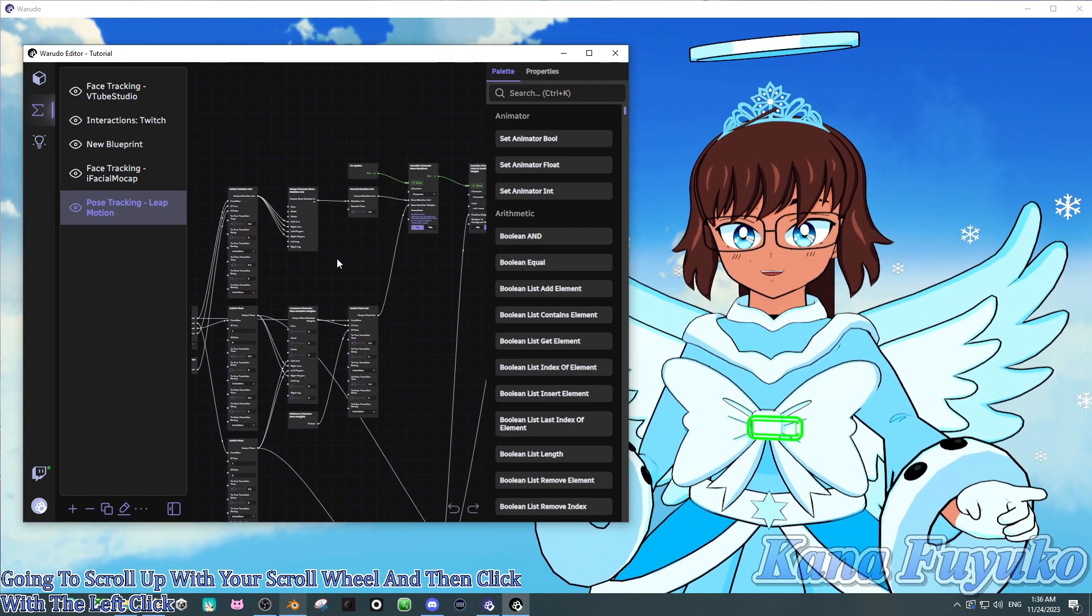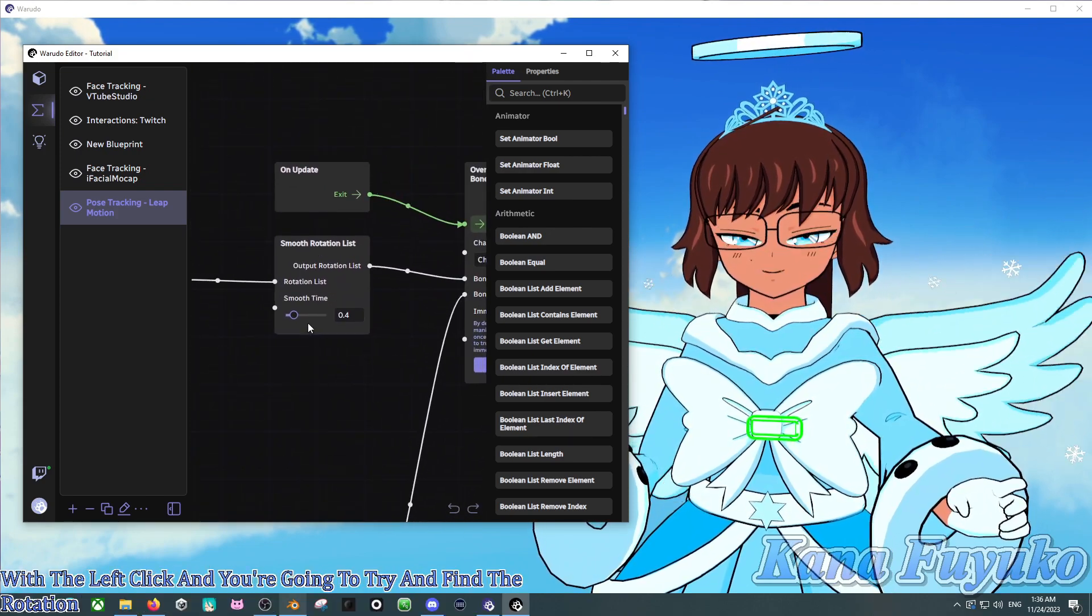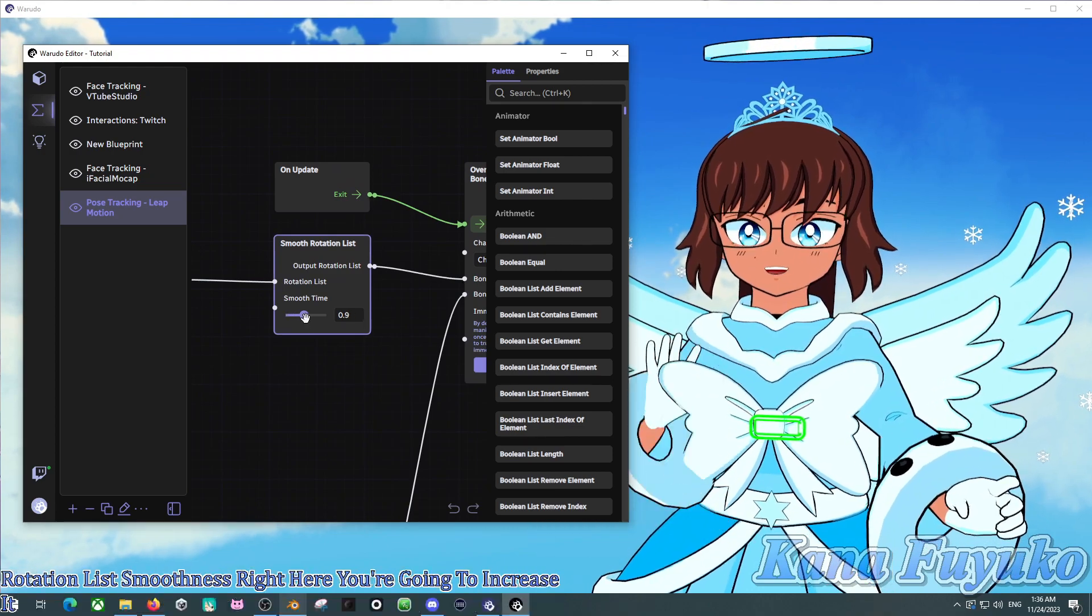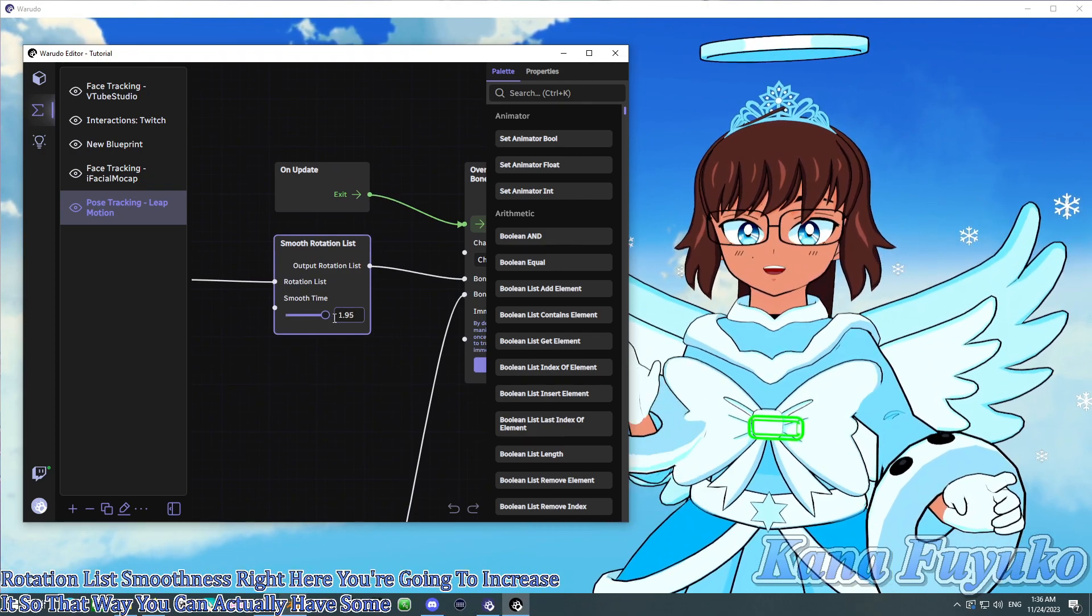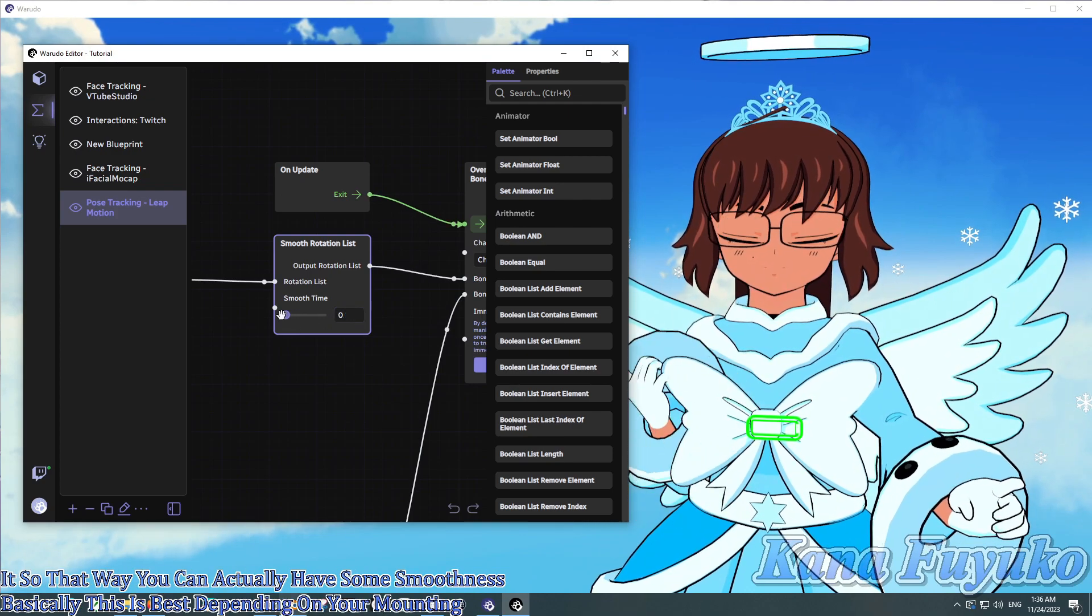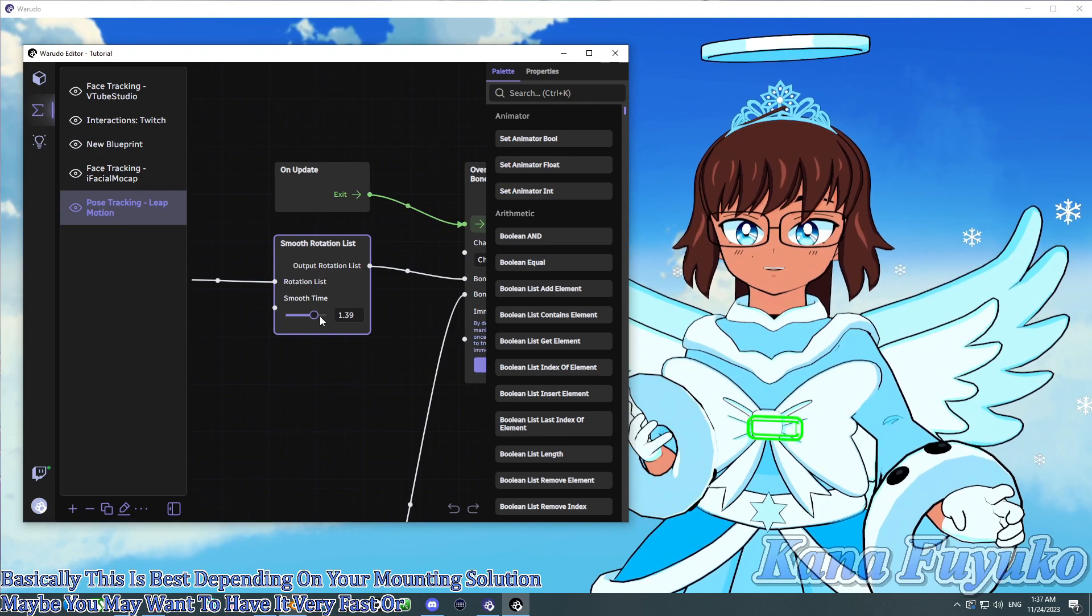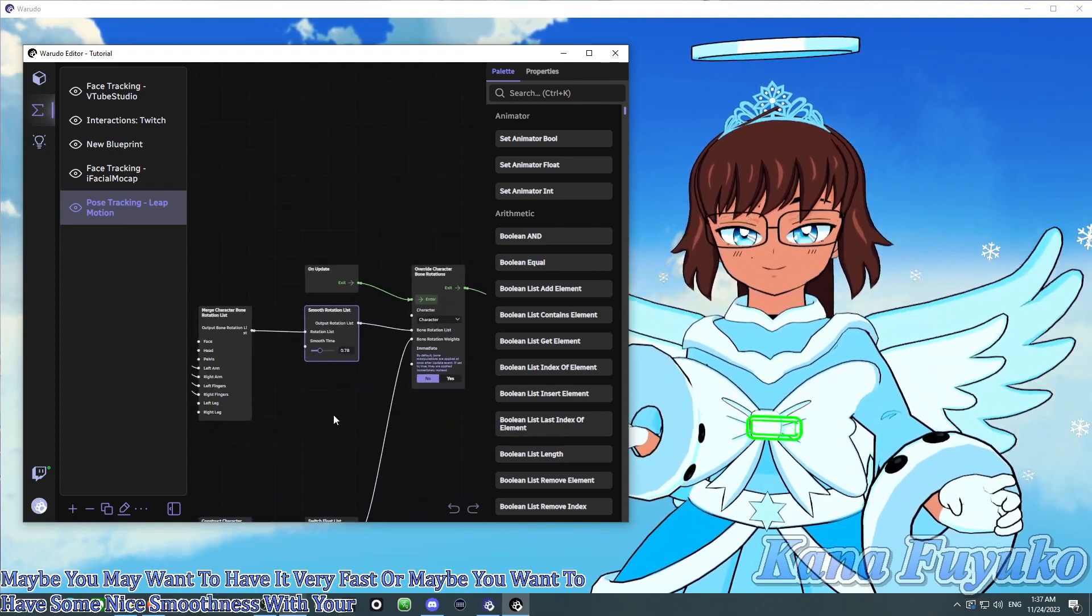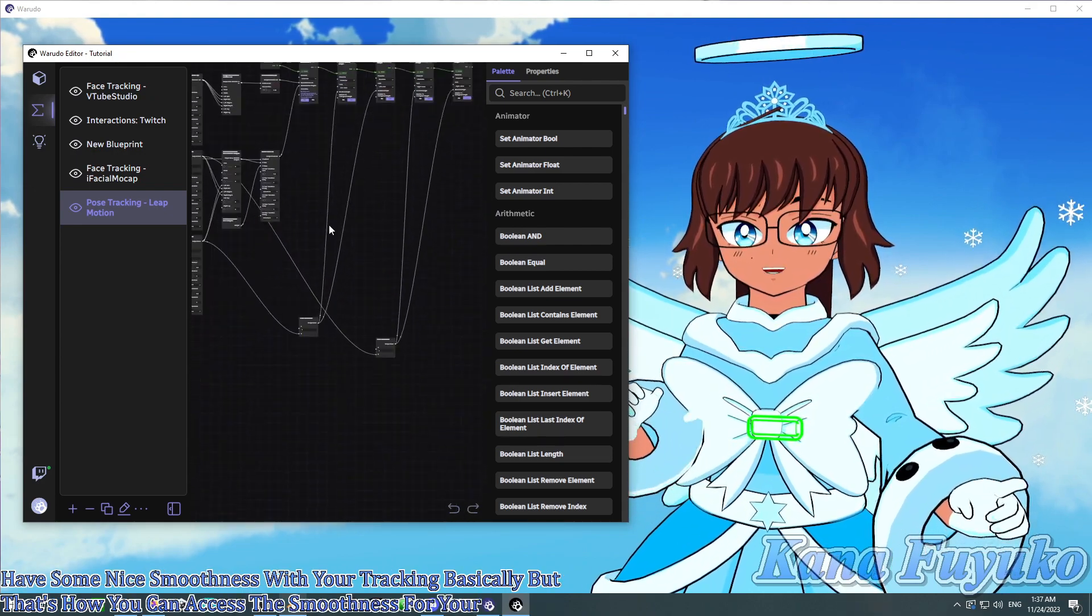And you're going to try and find the rotationless smoothness right here. You're going to increase it so that way you can actually have some smoothness, basically. This is best depending on your mounting solution. Maybe you may want to have it very fast. Or maybe you want to have some nice smoothness with your tracking, basically. But that's how you can access the smoothness for your Leap Motion, basically.